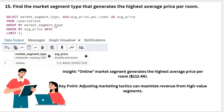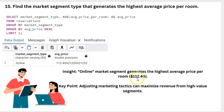Which market segment type generates the highest average price per room? Through the online market segment, we generate the highest average price per room at $122. The key point is that adjusting our market tactics can maximize revenue for this high-value segment.